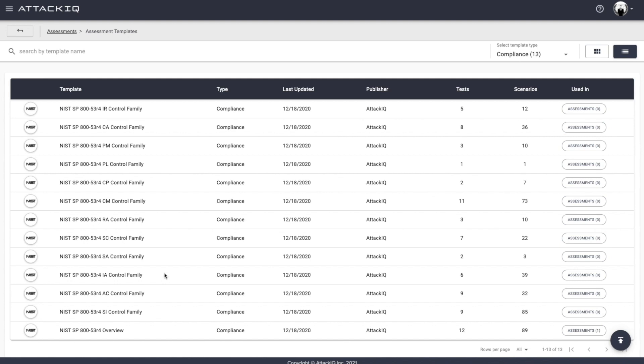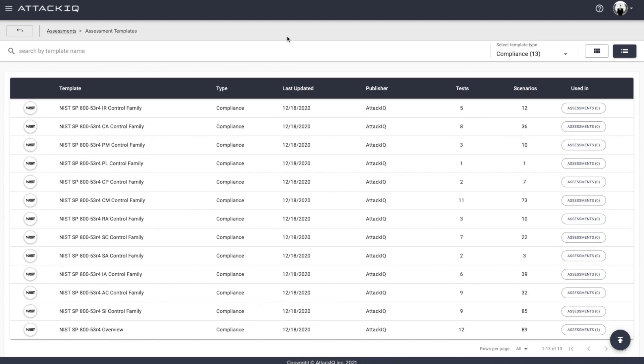So that being said, let's go ahead and hop into the AttackIQ security optimization platform and showcase how you can actually play this out. Okay, so we talked about the two frameworks. So how can we take those two frameworks, converge them, and start to execute from a threat emulation standpoint in a production environment, all the while doing no harm.